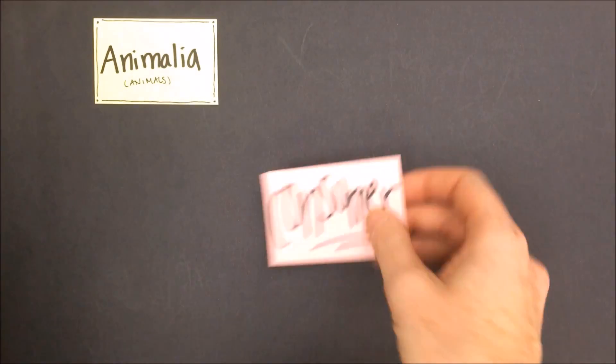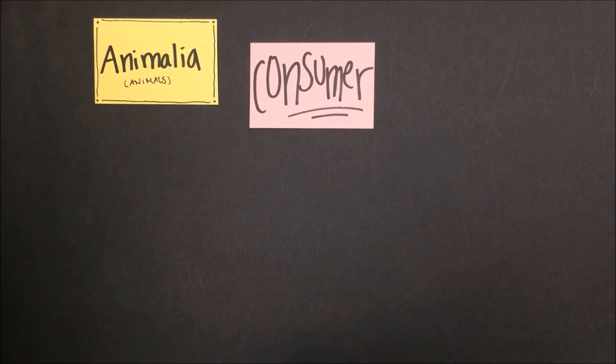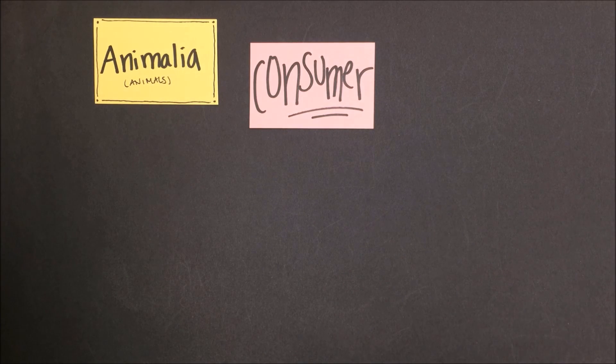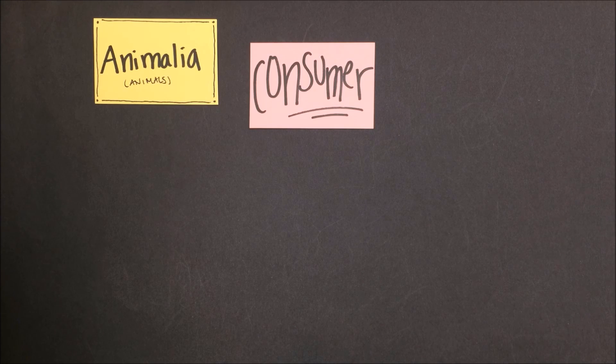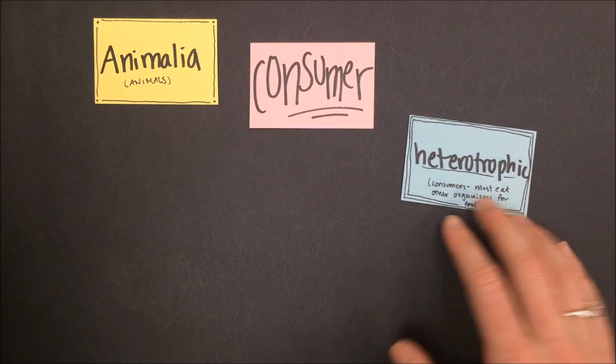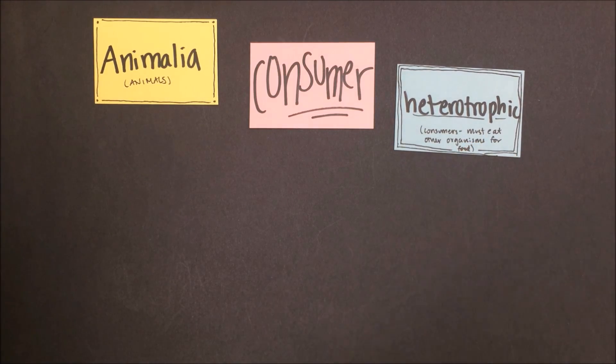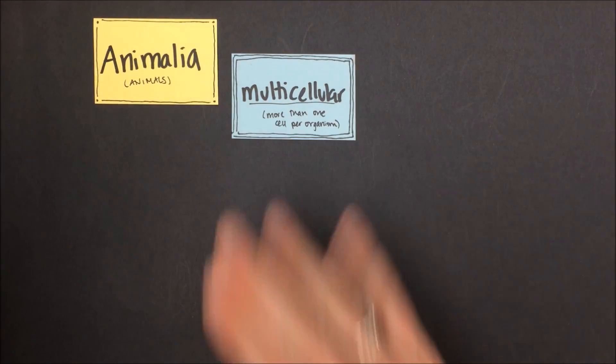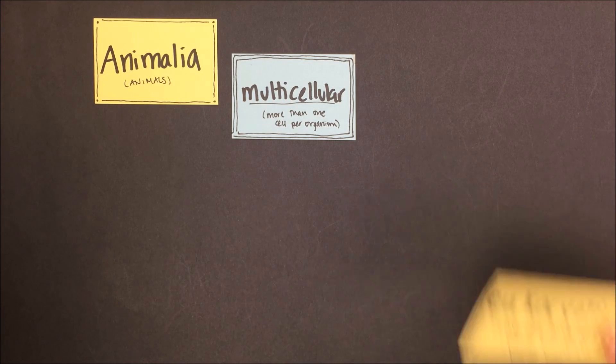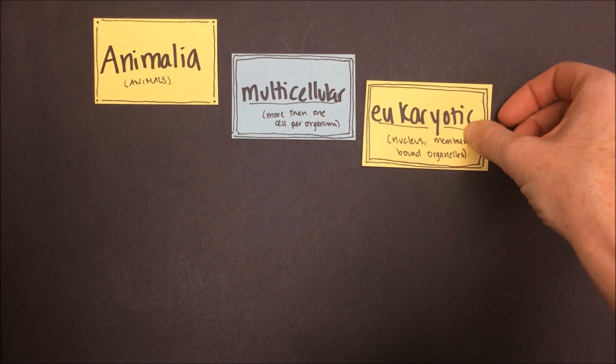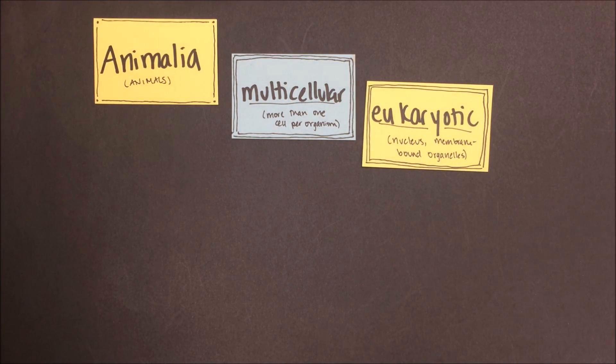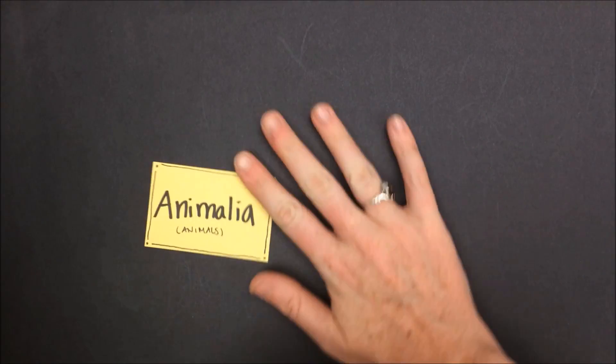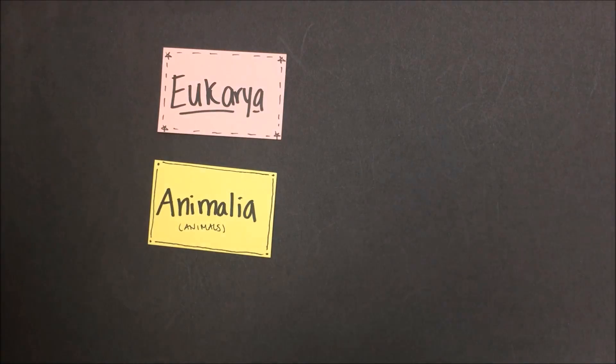All animals are consumers, which means that they must eat other organisms to get their energy. They cannot make energy themselves through photosynthesis or chemosynthesis. Another way of saying this is saying that animals are heterotrophic or heterotrophs. All animals are also multicellular, meaning that they're made of more than one cell. And all of these cells are eukaryotic, meaning that they contain a nucleus and membrane-bound organelles. Of course this makes sense as animals are part of the domain Eukarya.